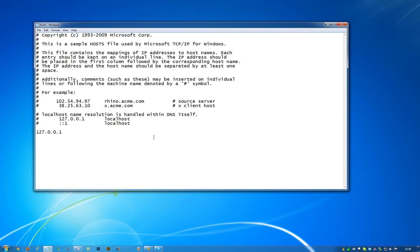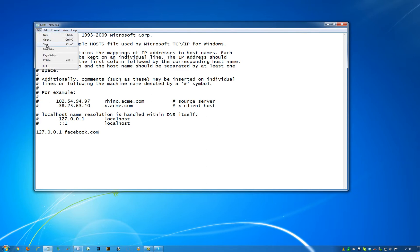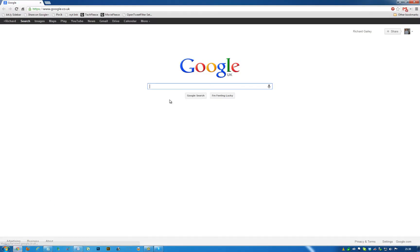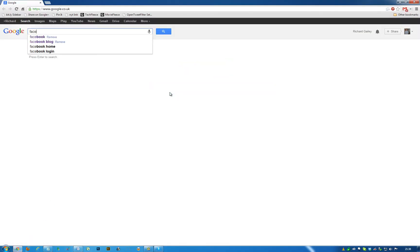Now all you have to do is go File > Save, not Save As - Save, and that completely overwrites it. Okay, so let's test this out. Let's open up Chrome, go to Facebook.